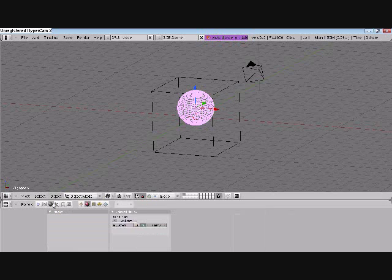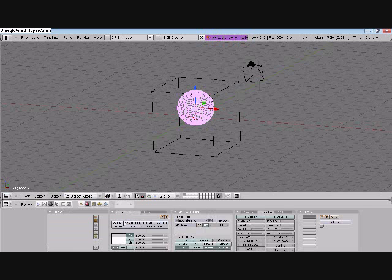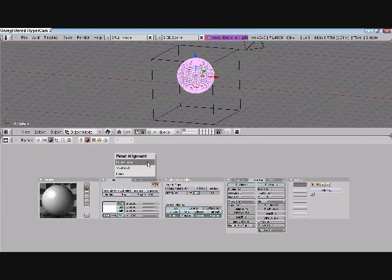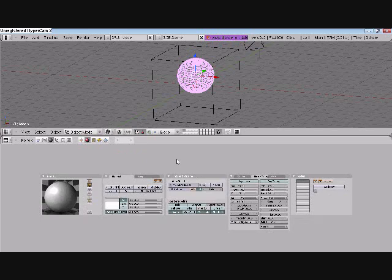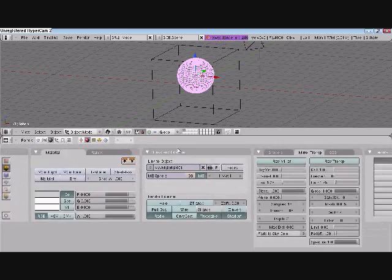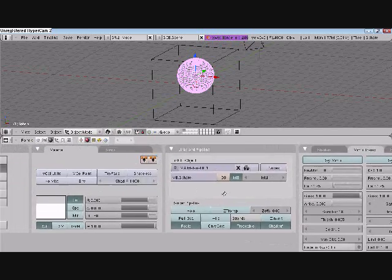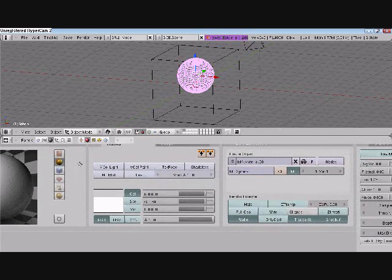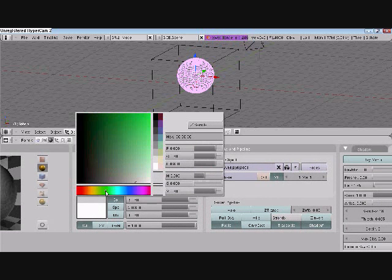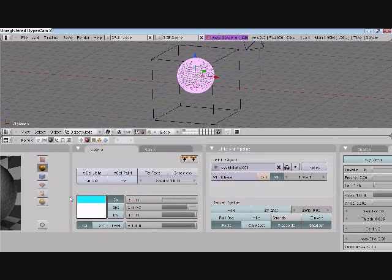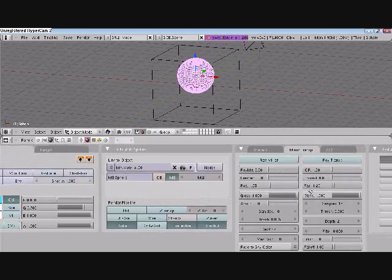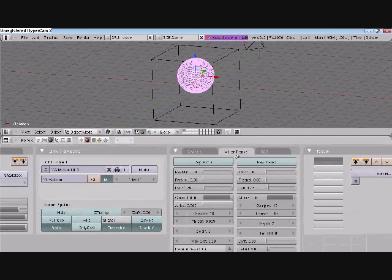Then we're going to go to the shading tab. We're going to go to add new. I'm going to raise this up a bit and zoom in. So now we're in our shading tab. I like to go to color and go to light blue, as you can see. Then I go over here to mirror transparency.